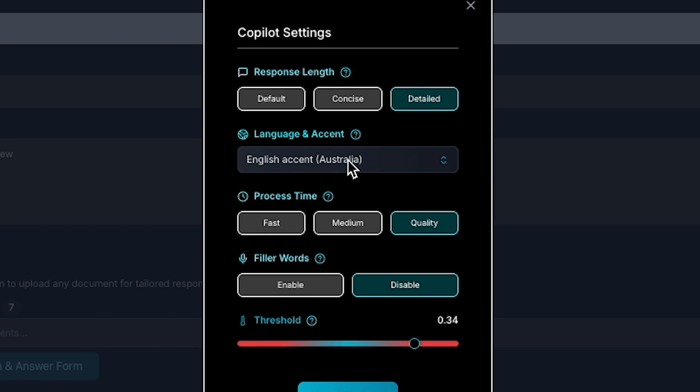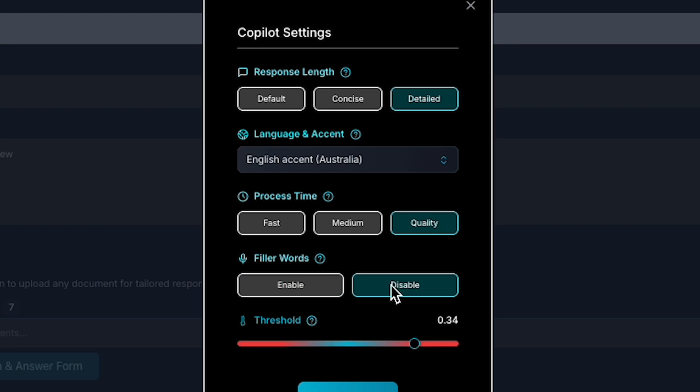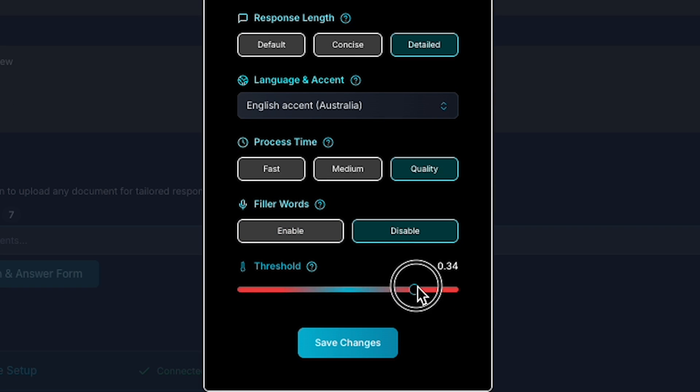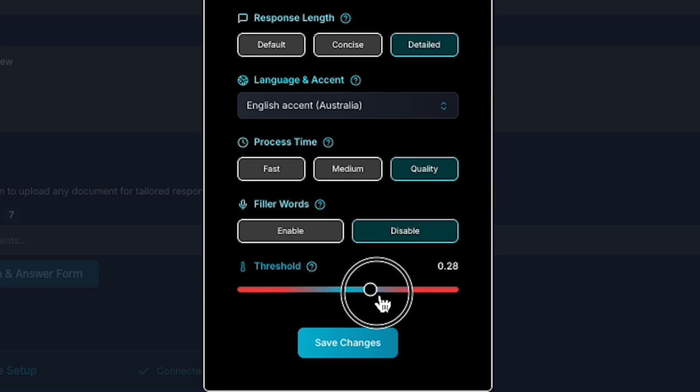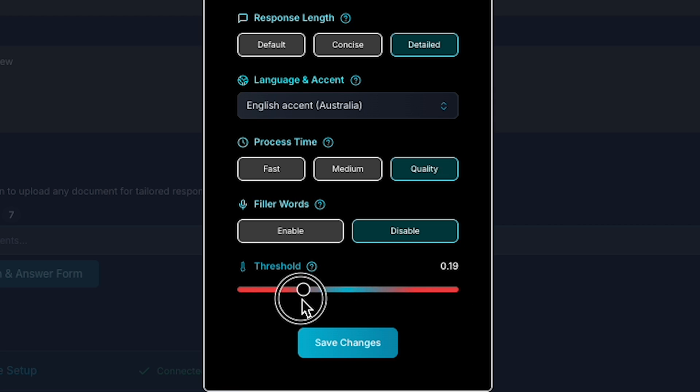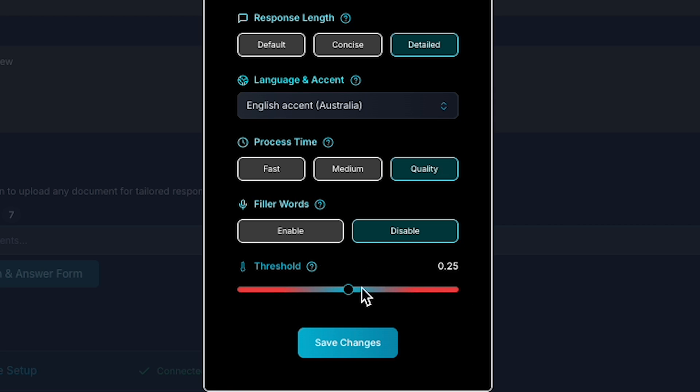Next, you'll see the processing time settings, where you can pick fast, medium, or quality, depending on how quickly you want responses. There's also an option to enable or disable filler words in the AI's replies. Additionally, you'll find a threshold setting for relevant information, which controls how the AI filters and uses your input. Let's keep this in the middle for now.